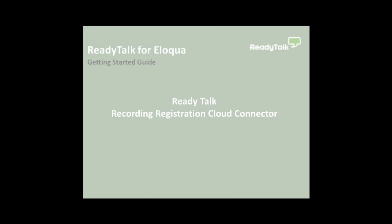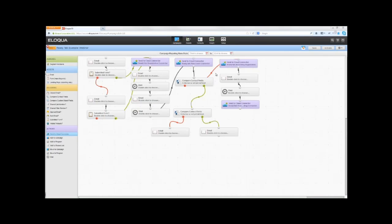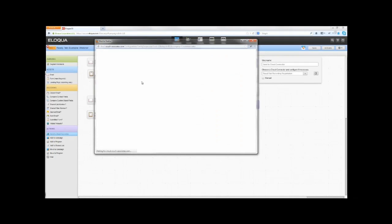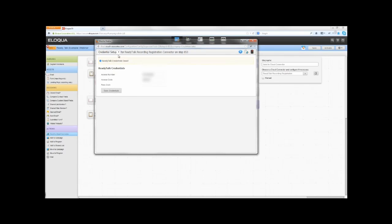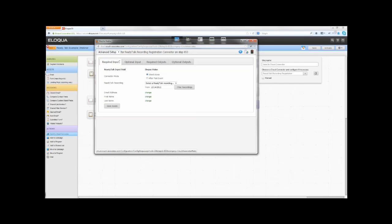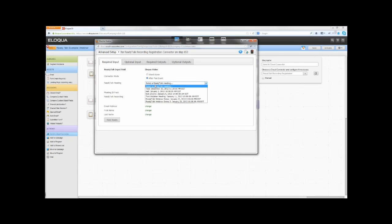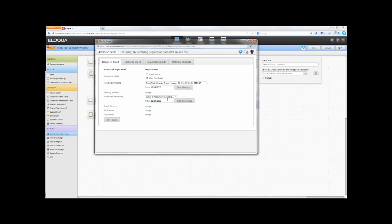To configure the ReadyTalk Recording Registration Connector, double-click on the step and click on the Edit icon. As with the other ReadyTalk connectors, you must connect Eloqua to ReadyTalk using your ReadyTalk credentials. Enter them here and click Save Settings. Select Advanced Setup from the list on the top left. In the Required Input tab, select a connector mode. In this demo, we're using After Post Event. The Recording Registration and Post Registration Connectors can also be used in standalone mode to promote a recording.